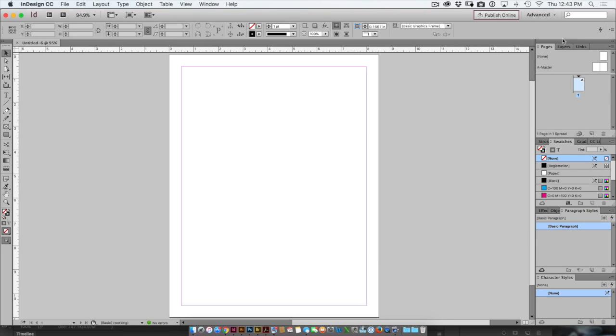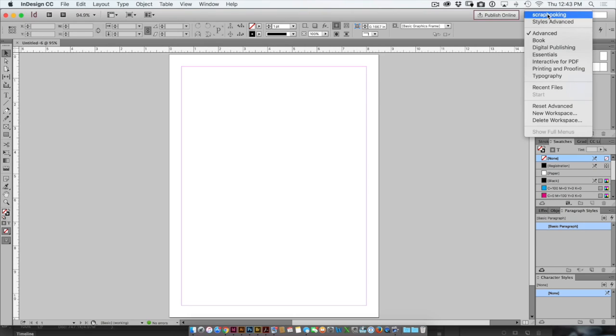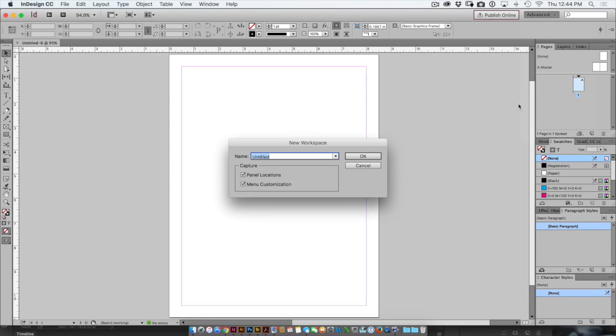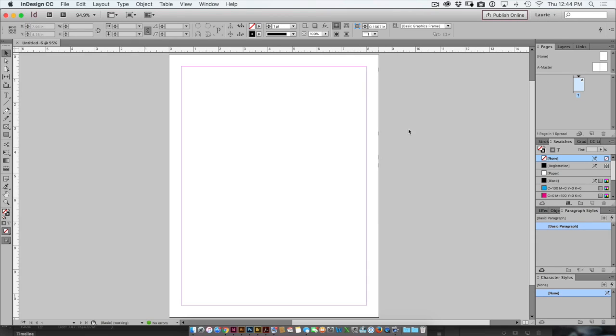To save the workspace, I'll come down to New Workspace. I'll type in my name. I'll click OK and now my name shows up at the top right corner to indicate the active workspace.